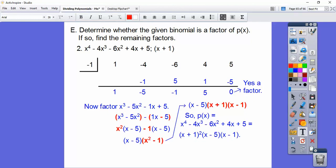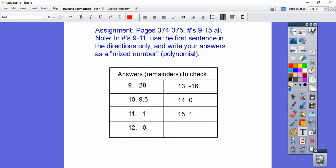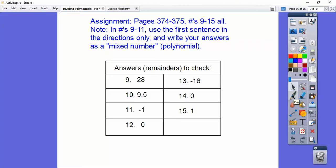If you guys are in my class, I want you to do pages 9 through 15 all. In numbers 9 through 11, use the first sentence in the directions only and write your answers as a mixed number — polynomial plus the remainder over what we were dividing by. Here's your remainder so you can check your answers. Take care.